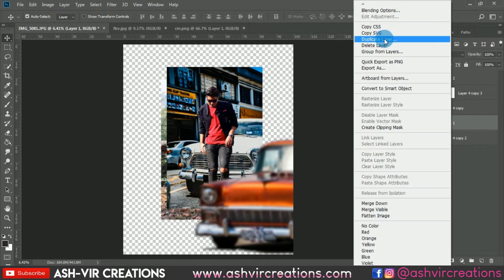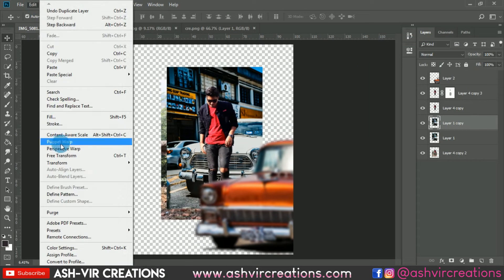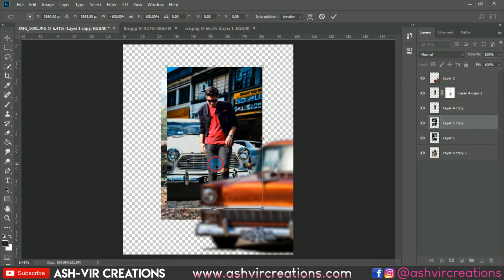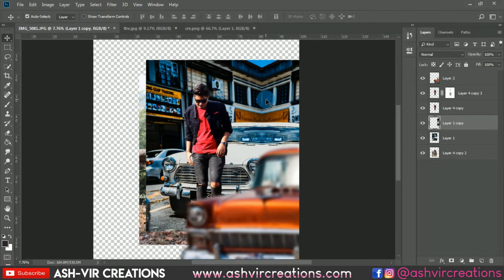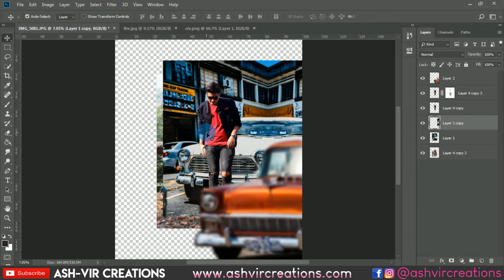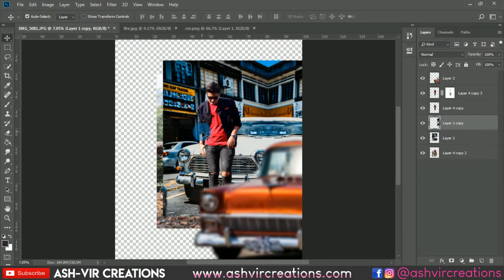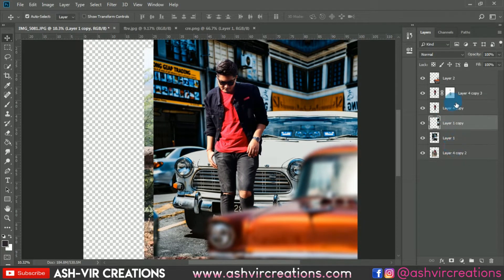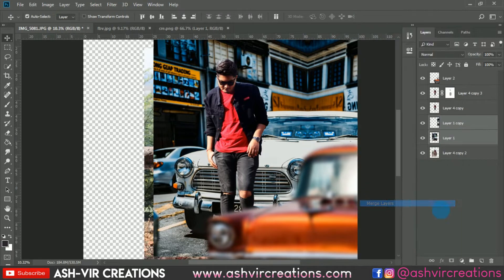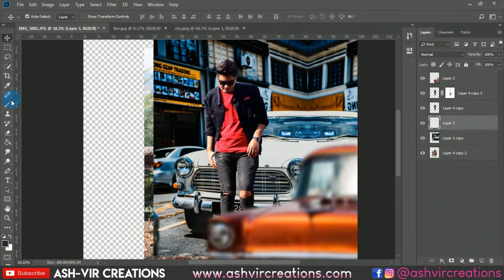Now select the background layer, duplicate it, and flip it horizontal, because we want more canvas for our Instagram ratio. We're increasing and flipping the background image so that the canvas size is large enough for the 8 to 10 Instagram crop ratio.